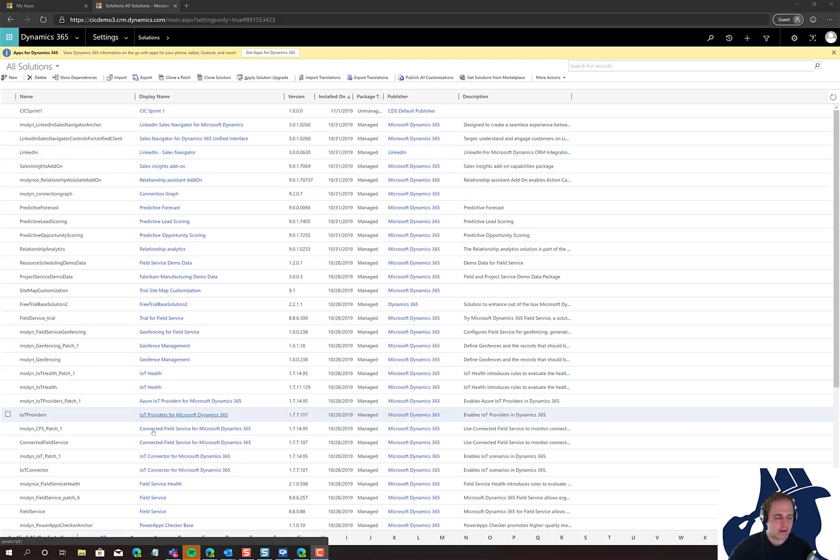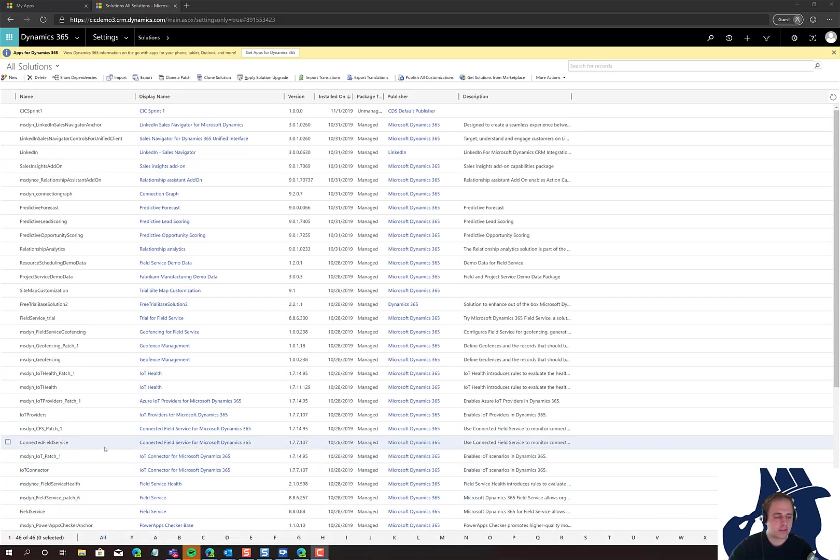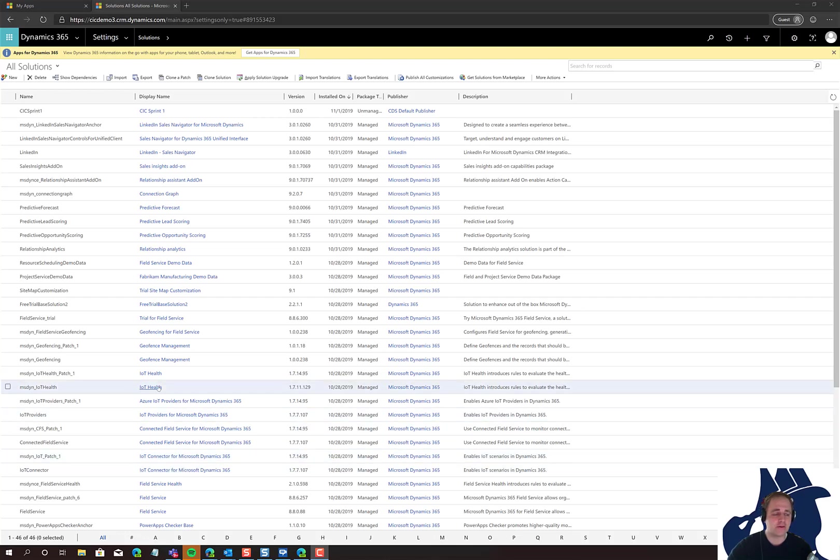Same thing with field service - we have CFS patch one, connected field service. That's a clue that tells you the order in which you probably need to remove them. Sometimes that doesn't work, but usually it's a good place to start.